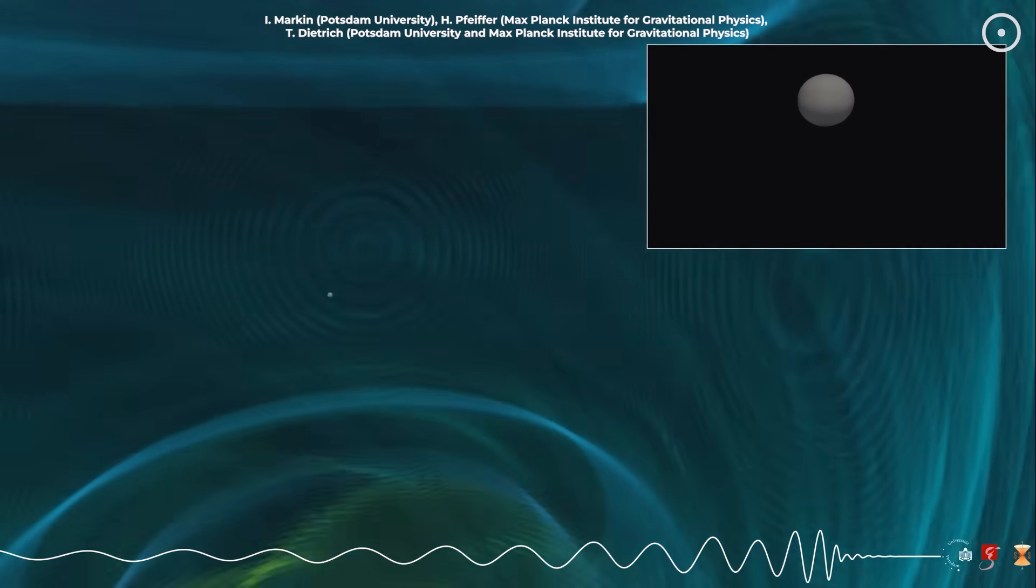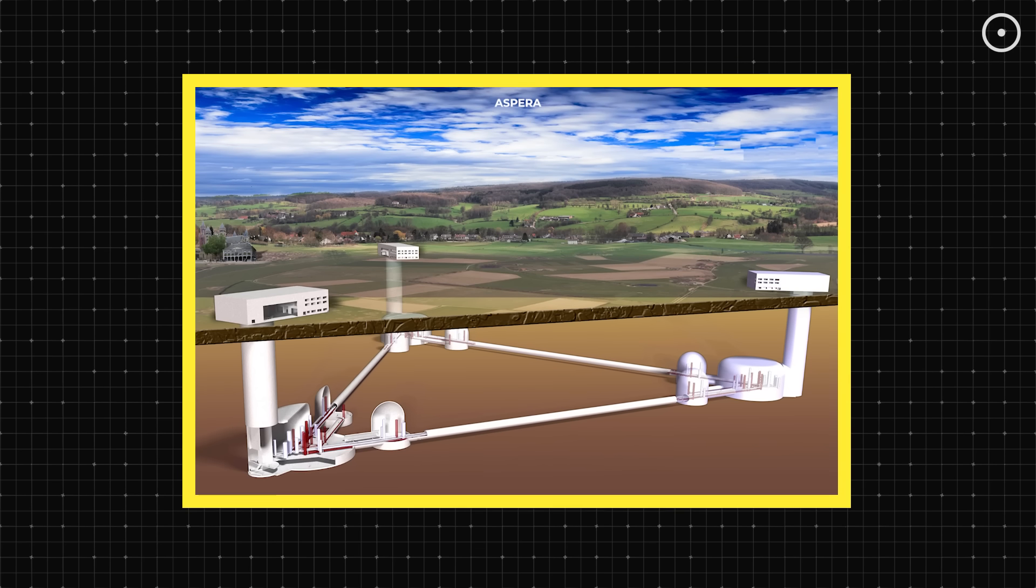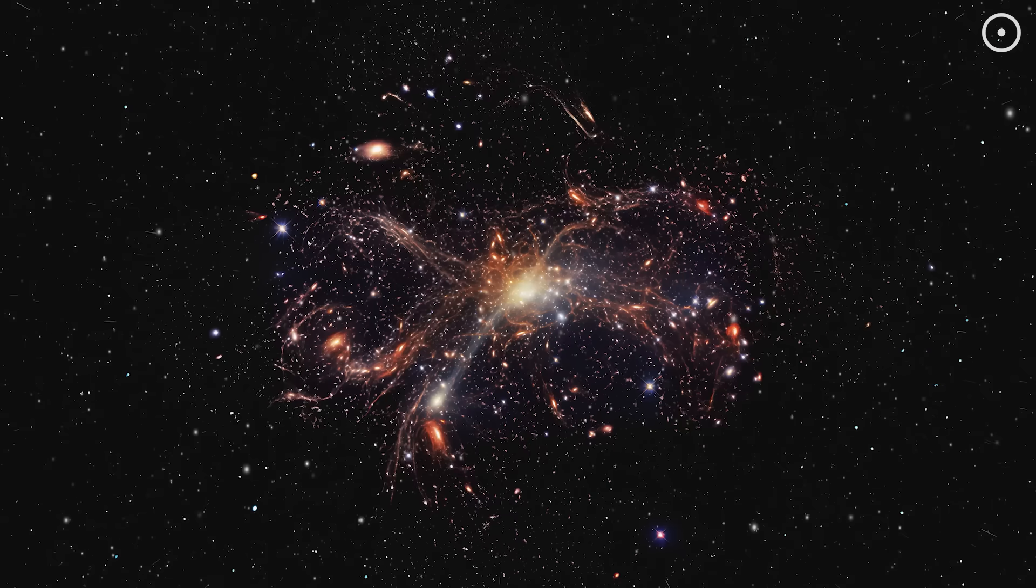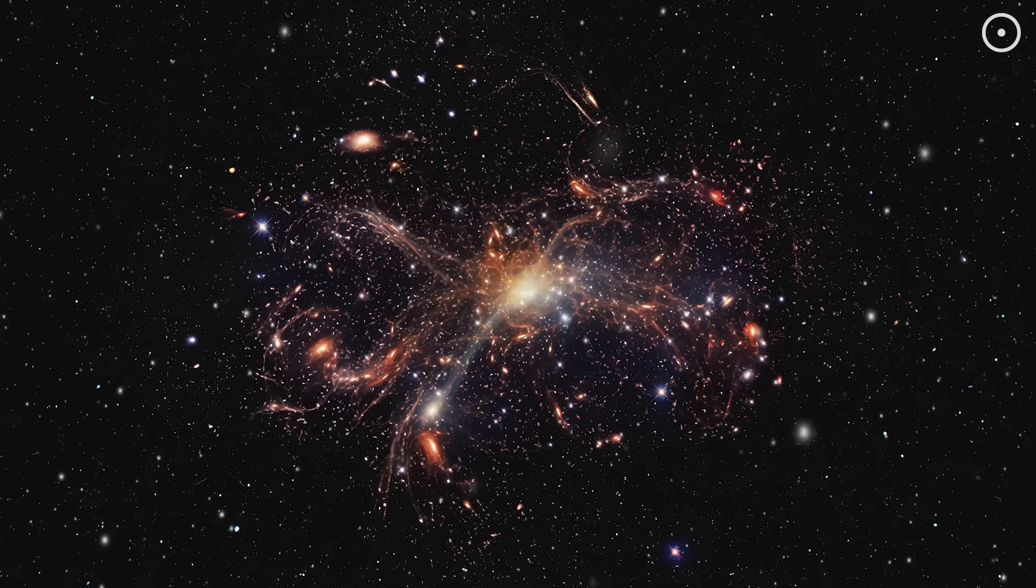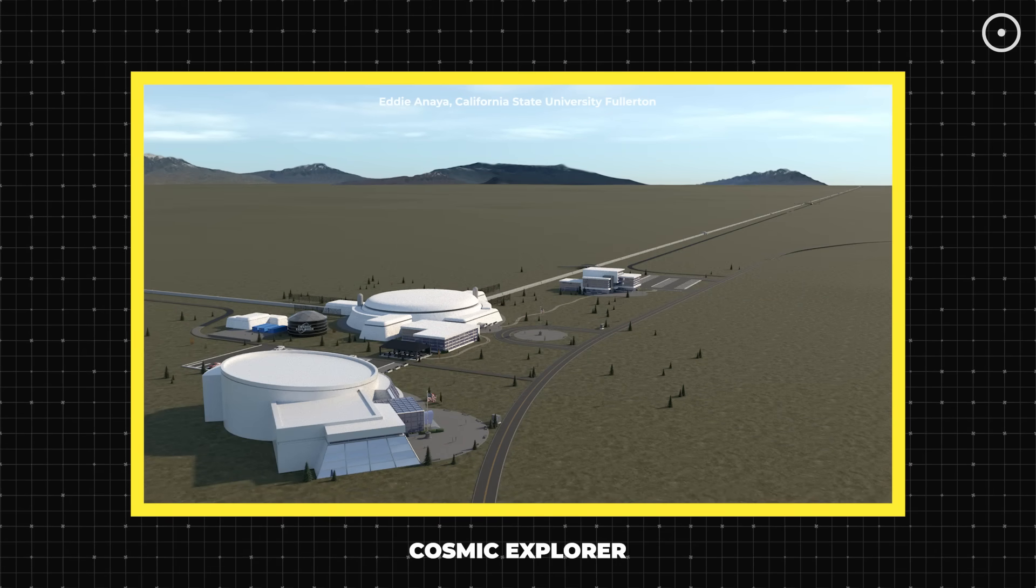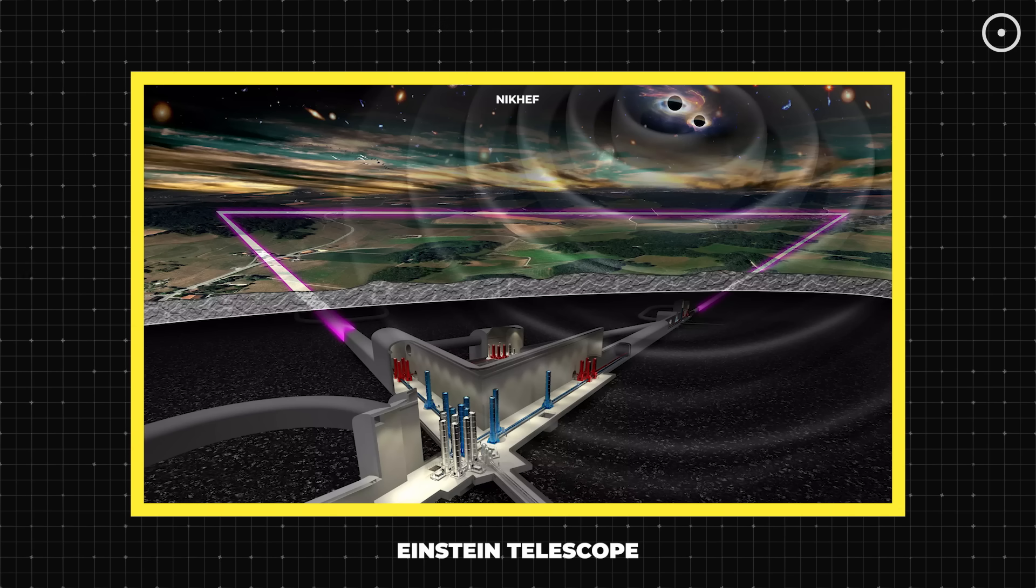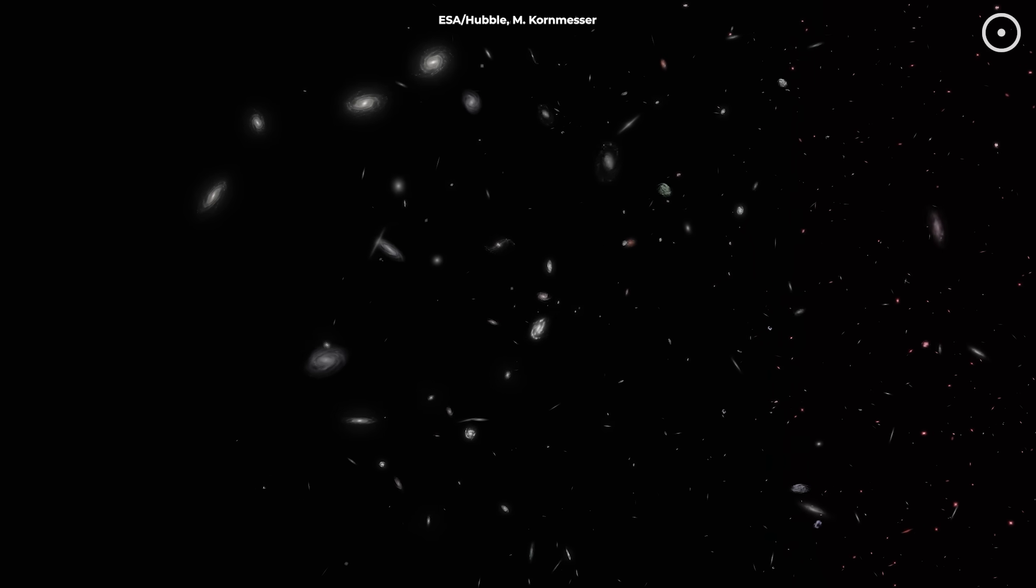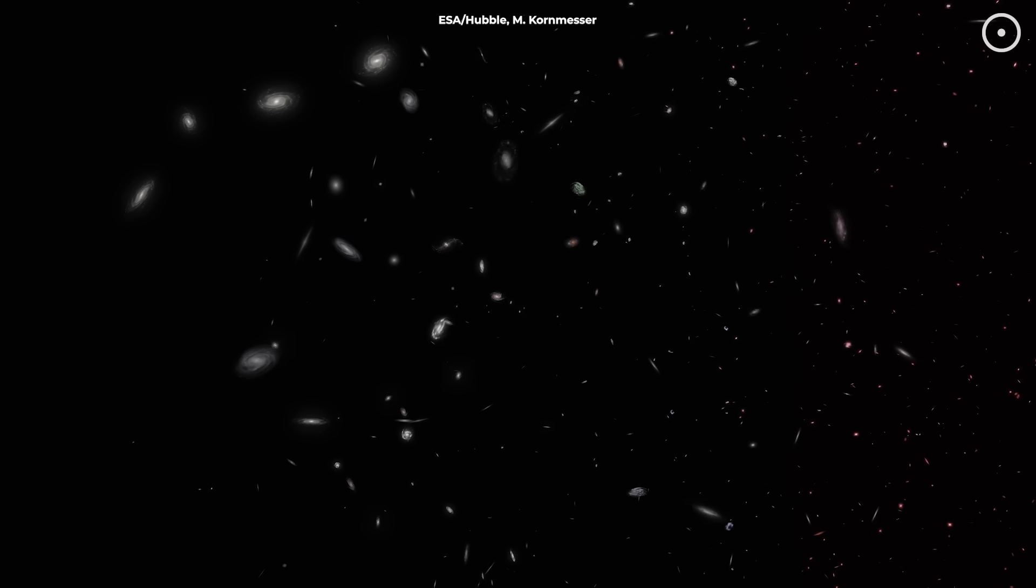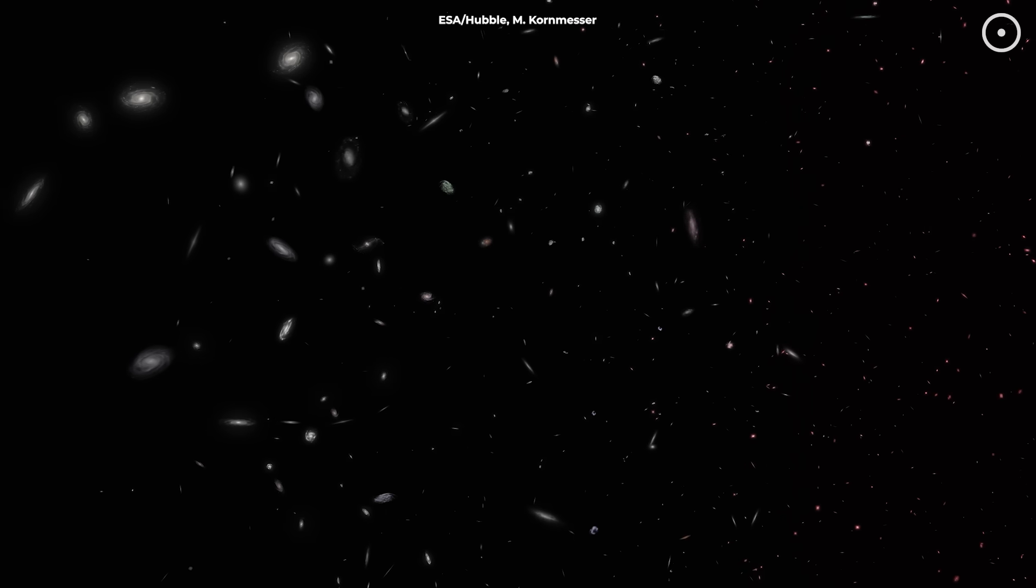But perhaps most importantly, this is just the beginning. Next-generation gravitational wave detectors will be even more sensitive, able to probe deeper into space and further back in cosmic time. The Cosmic Explorer and Einstein Telescope projects will be able to detect mergers from when the universe was just a few hundred million years old, potentially revealing the very first generation of black holes and how they began the process of hierarchical growth.